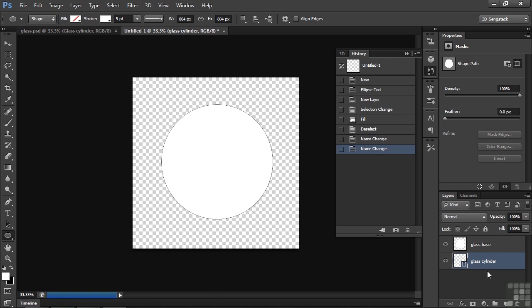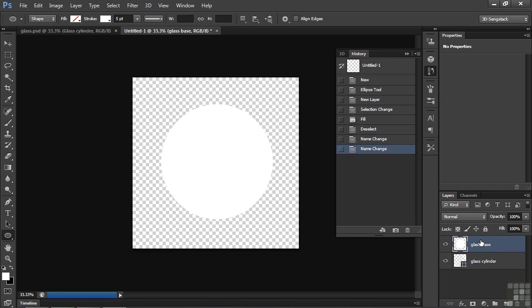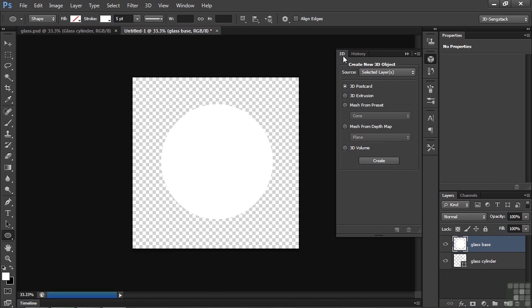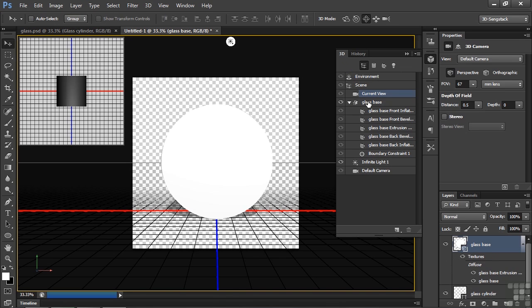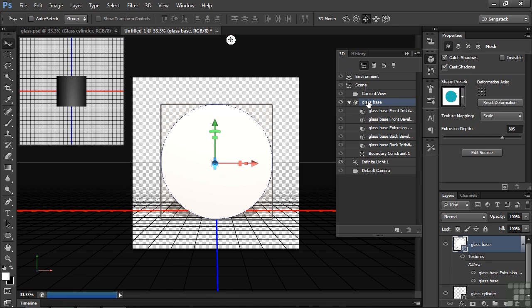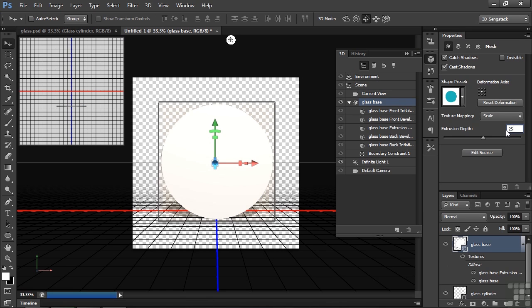Now I want to extrude both of them. I'll start with the glass base here. Go to the 3D panel, click 3D Extrusion, and Create. Check the extrusion depth there. Way too big. The base is just going to be a thin thing at the bottom. So let's change this to something like 25.